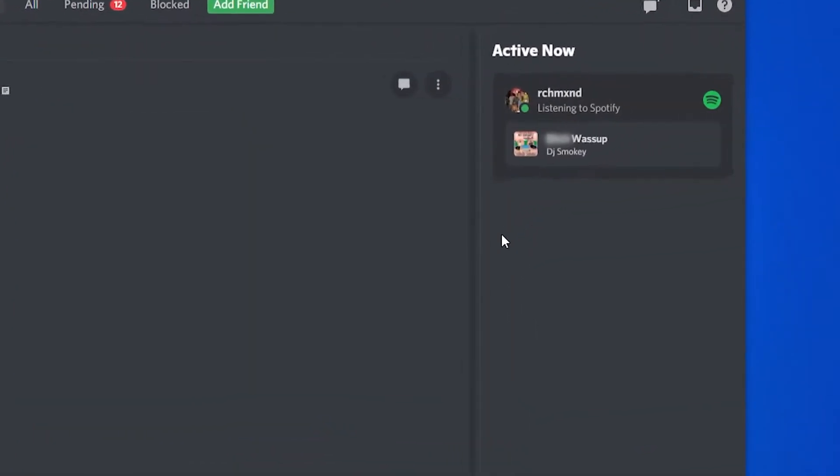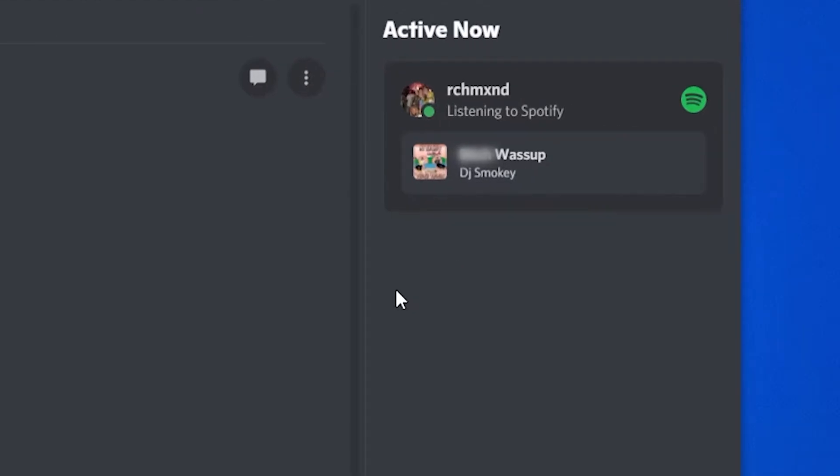In this video I'm going to show you how you can connect your Spotify to Discord. Whenever you're playing music on Spotify, it will show what you're playing on Discord. You can see one of my friends right now is listening to some music and it shows what he's playing. I'm going to show you how you can do that in this video.